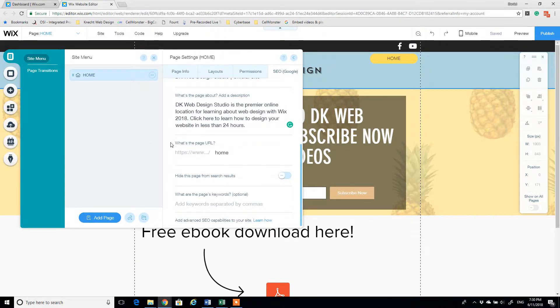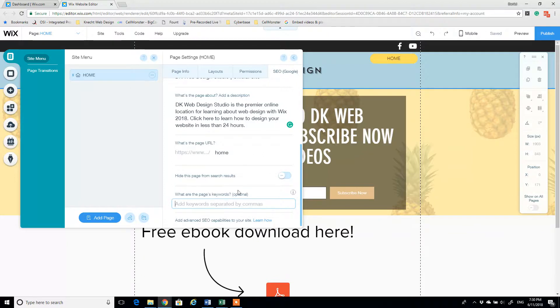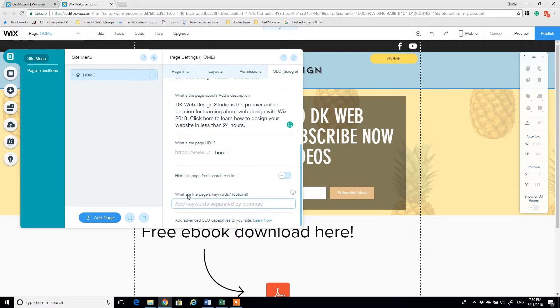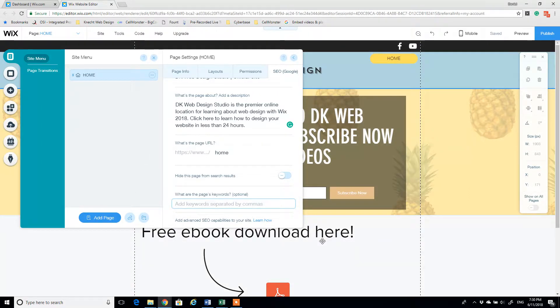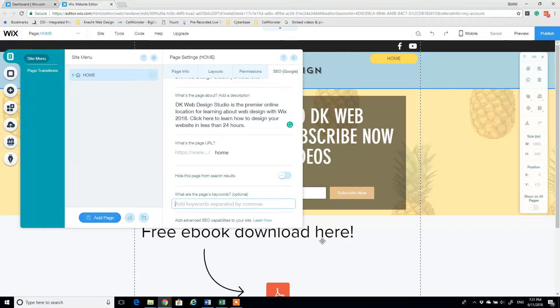Then we're going to scroll on down here and add a couple of keywords. This always says optional, but it's pretty important. Just again, best practice, include the keywords. Why not? It may not weigh very heavily with Google search engine algorithm for SEO, but by all means add the keywords, maybe one day it'll come back in importance.